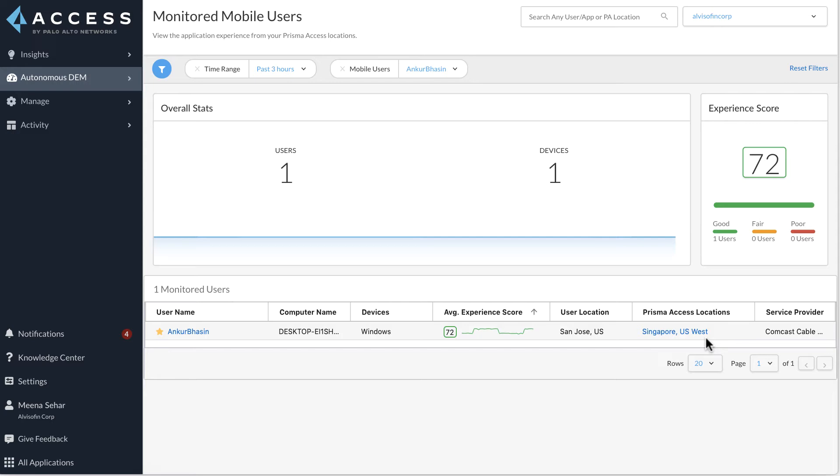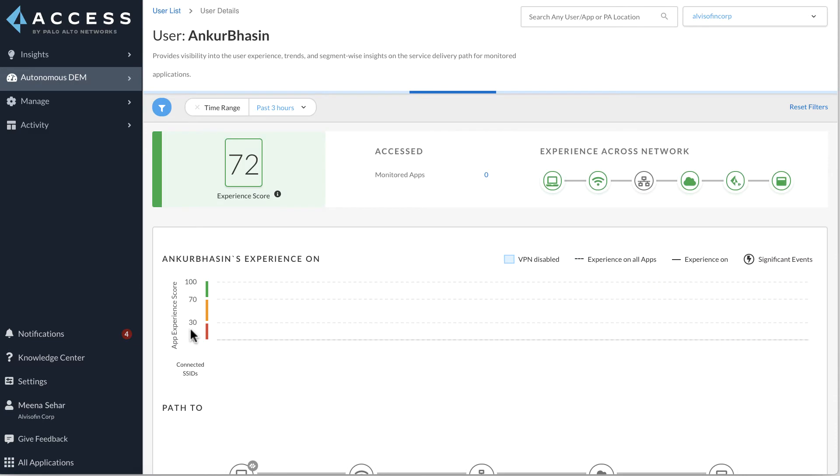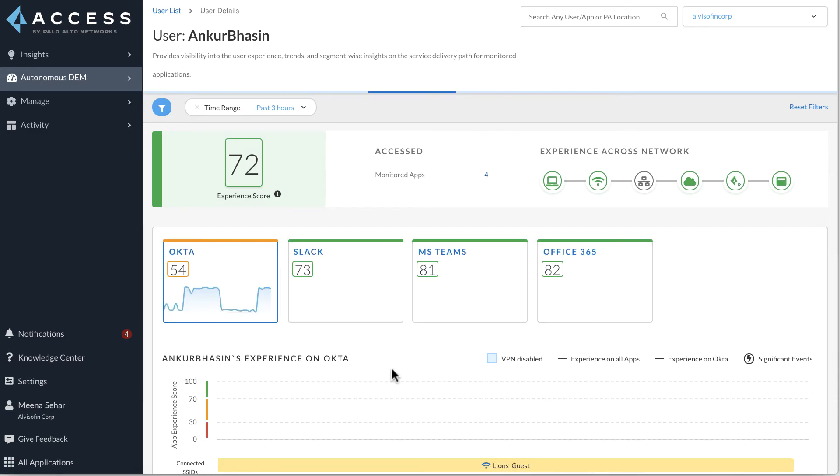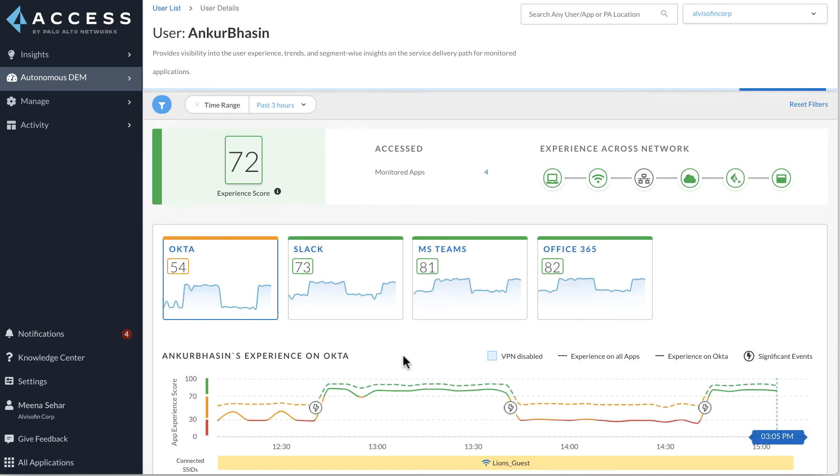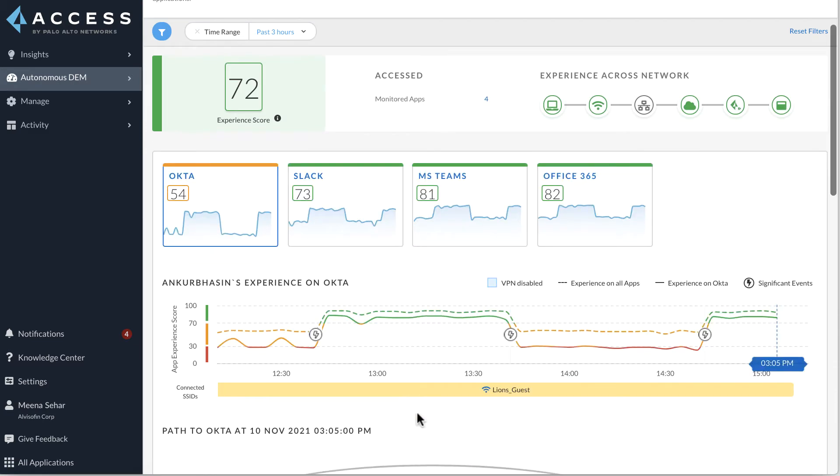The intermittent app quality issues seen by Ankur are likely caused when he is connected to Singapore Gateway. To further confirm this, we click on the user name and we're taken to the user-specific dashboard for Ankur Basin. His application trend shows his application performance rising and falling.